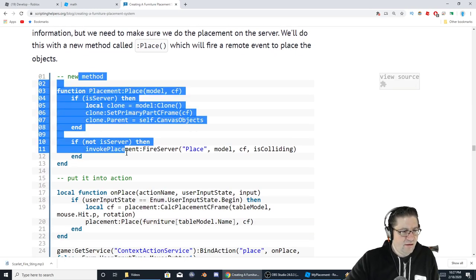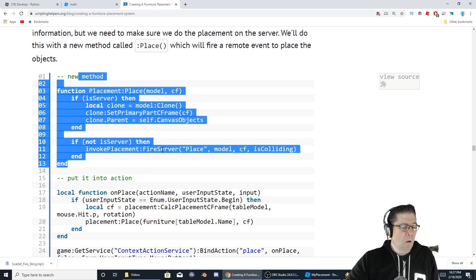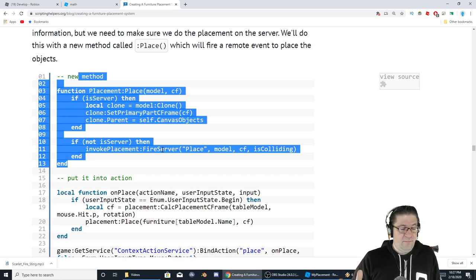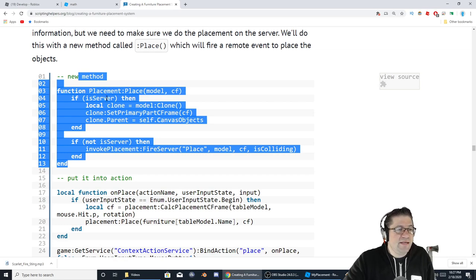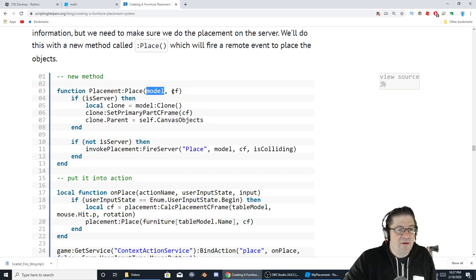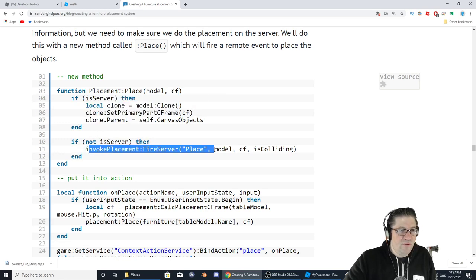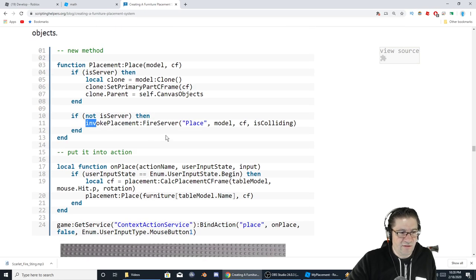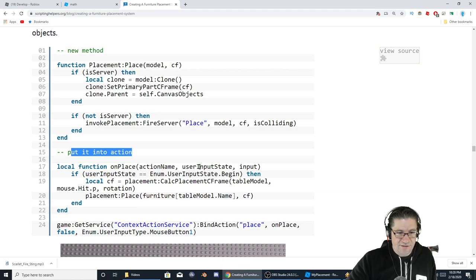We'll do this with a new method called 'place,' which will fire a remote event to place the object. Here's the new method: function place(model, cframe). If server, then do the placement directly. If not, invoke fire server — invokeplacement — and that's going to need a capital I. Then we put into action a local function called onPlaceAction, where if the user input state is Begin, we proceed.